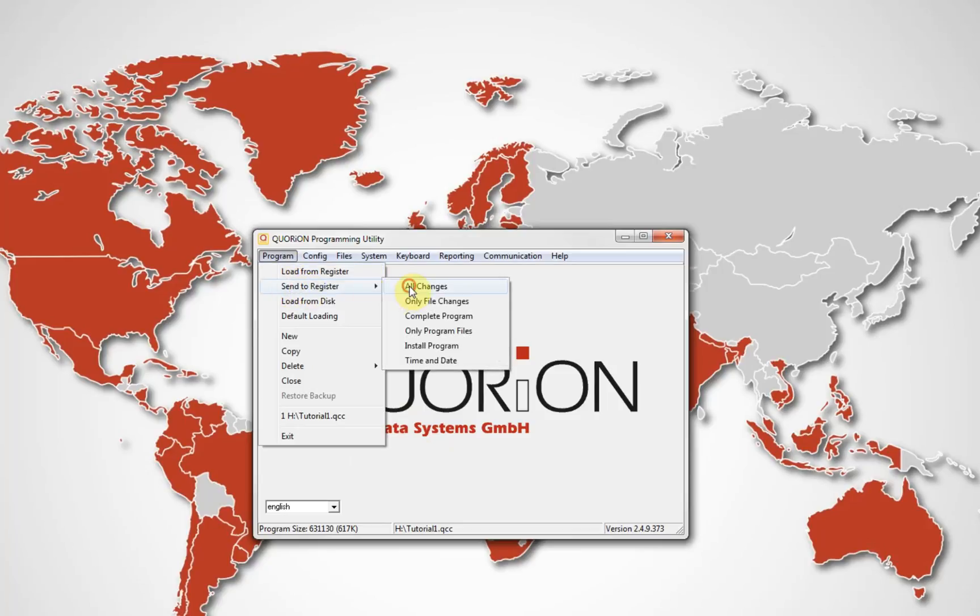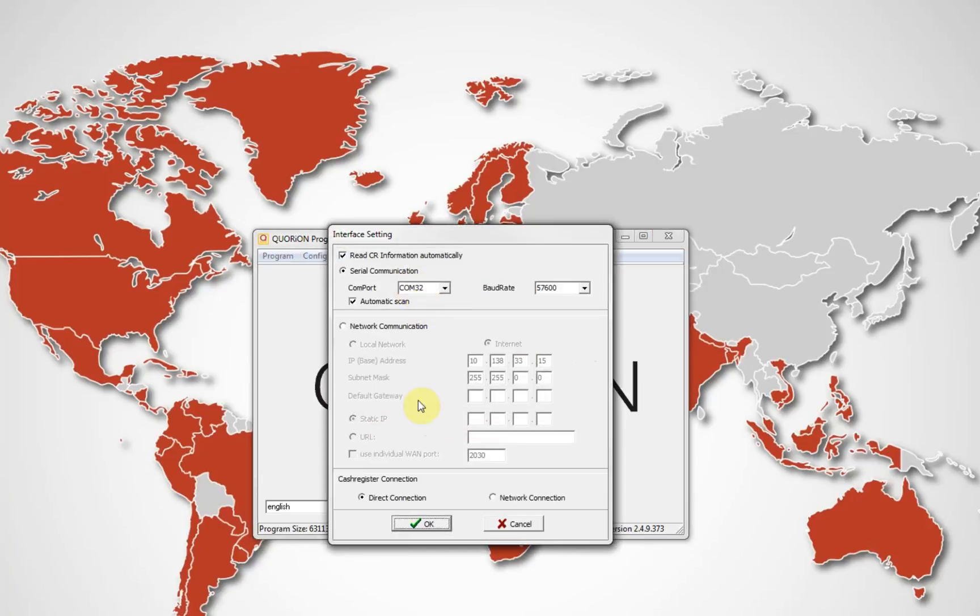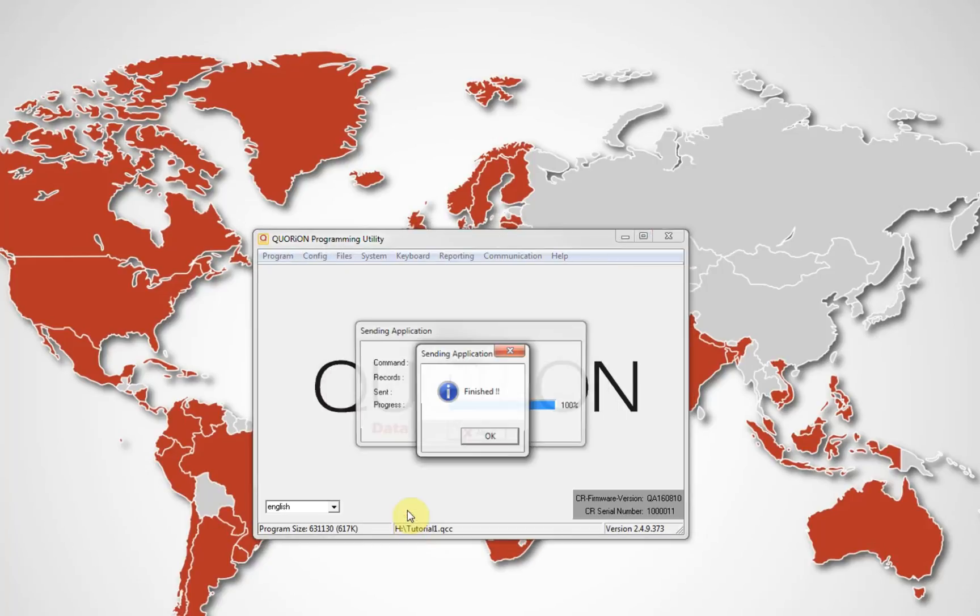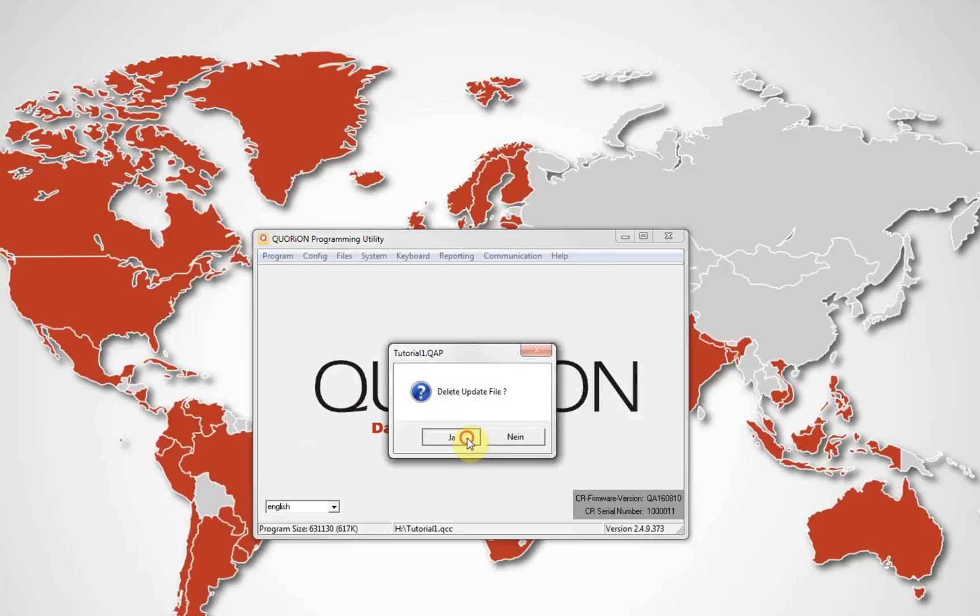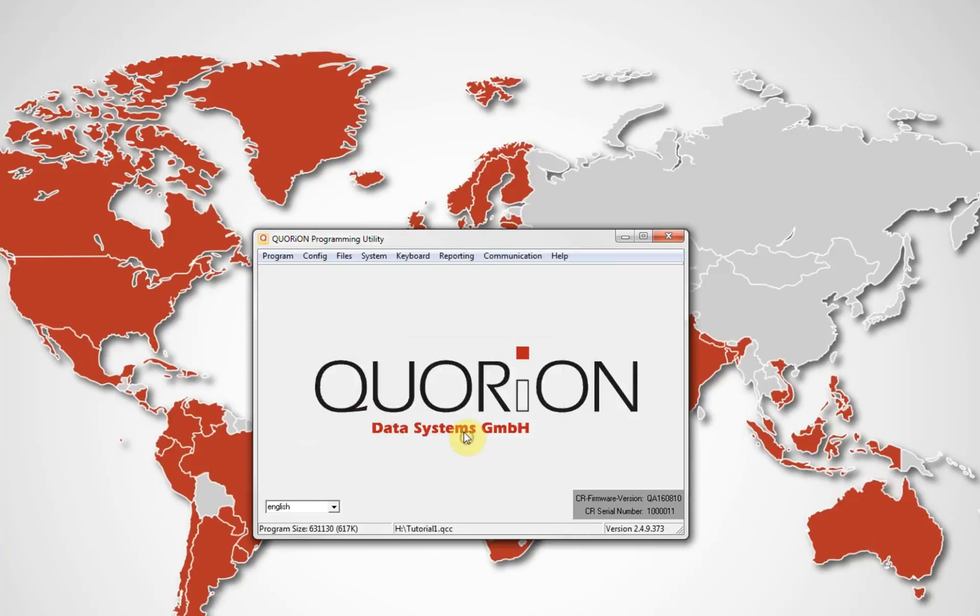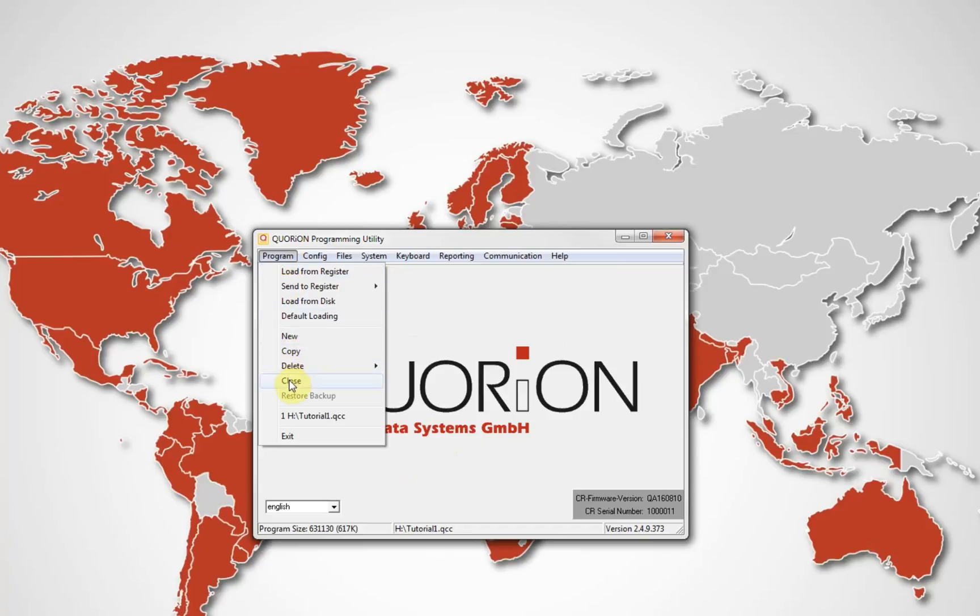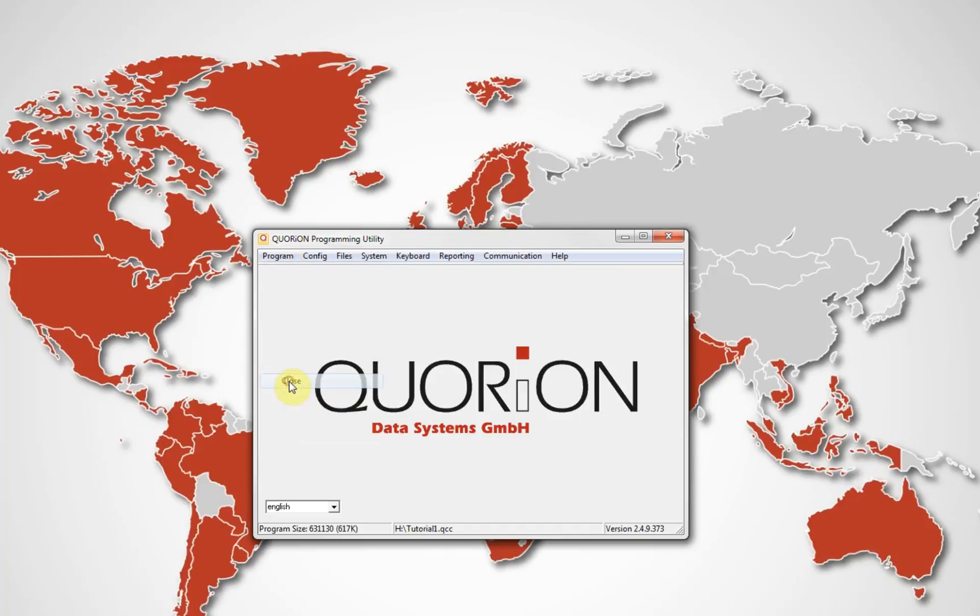Program file will send only the information related to menu file and keyboard. Time and date sends the time and date from the computer to the register.